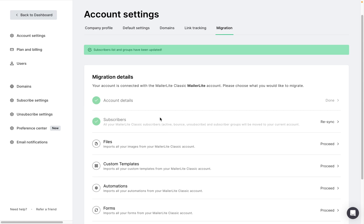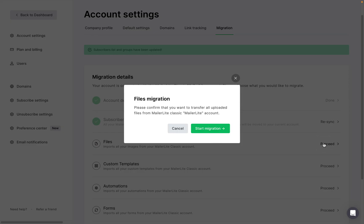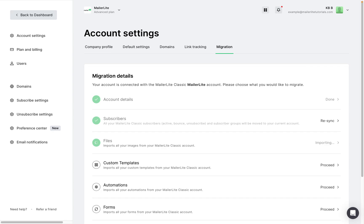Next we can go ahead and migrate over files by clicking on proceed, start migration. Okay, and you can see all of the files are starting to be imported and these would be the files that are in the file manager of the MailerLite Classic account.